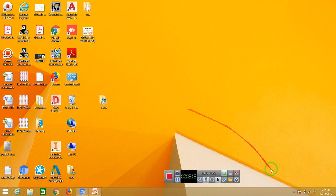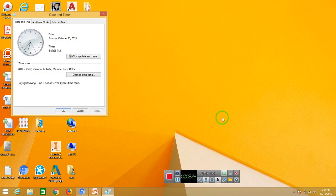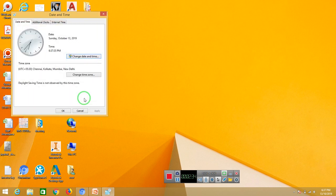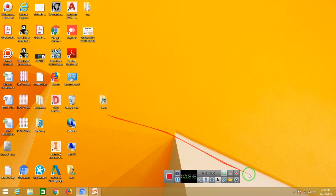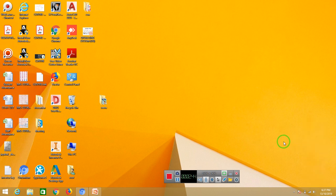Then we can change the date and time. We can change the date and time. Now we can change the volume and increase the volume. We can change the time and volume.